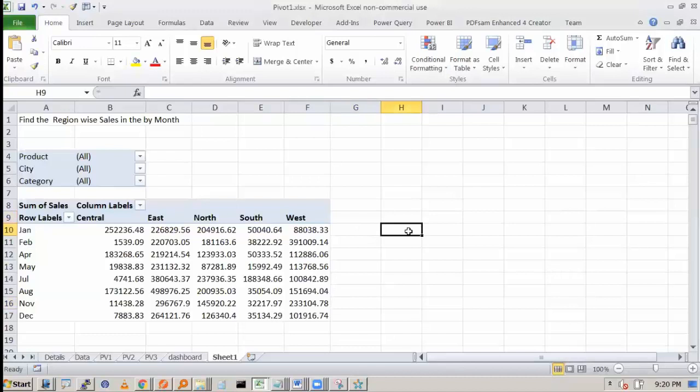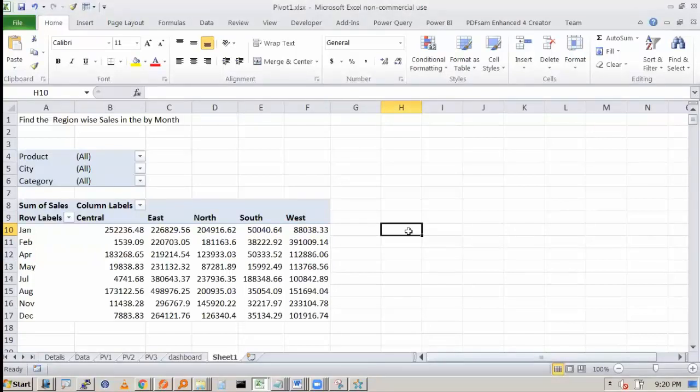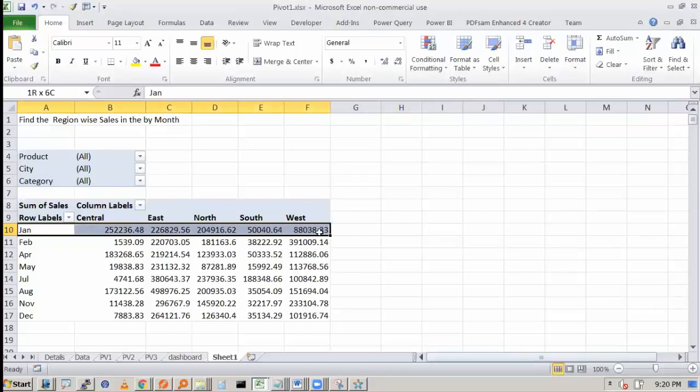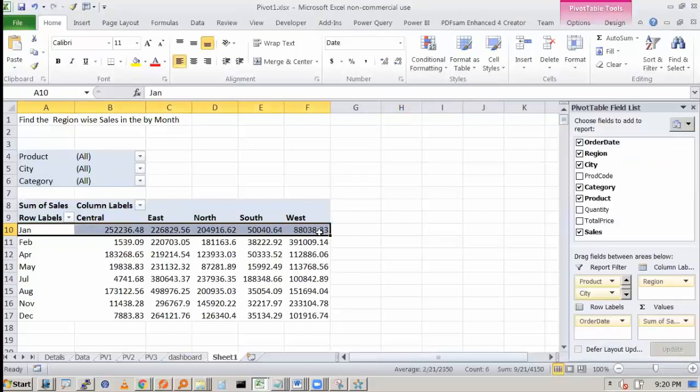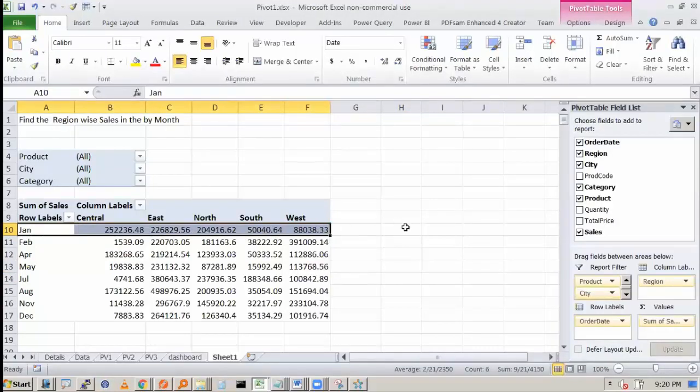So what VLOOKUP do you want to do? Let's say, as an example, I want to know for the January month which region has the highest sales.